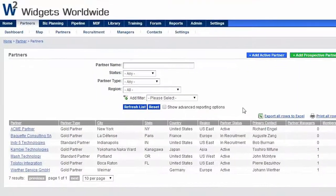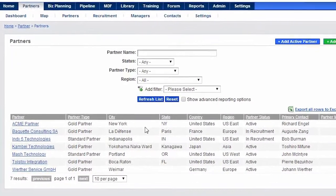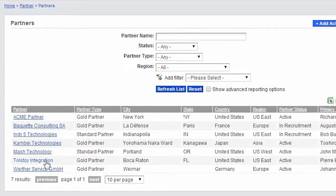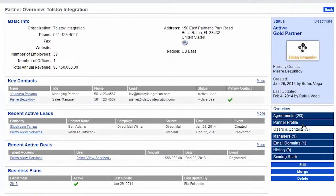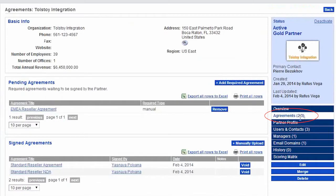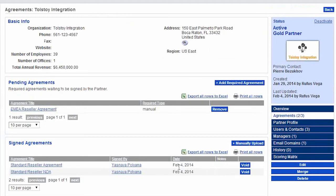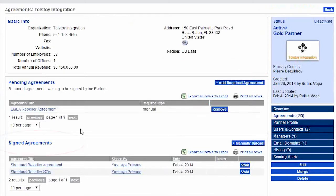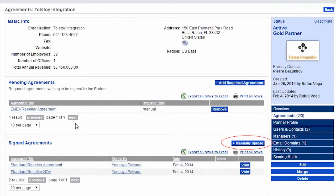Now let's switch over to the Admin view and see what this looks like on the backend. Partner agreements are part of the Partner module and are managed from the Partner Details page in the Agreements section. You'll see Pending Agreements at the top — these are documents waiting to be signed by the partner. It's easy to edit this list using the controls here. Below that are the agreements that have already been signed. You also have the ability to upload scanned agreements that were signed outside of Channeltivity, which allows you to keep all your legal partner docs in one place.